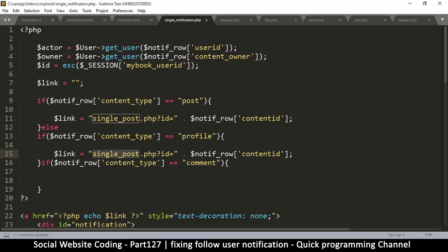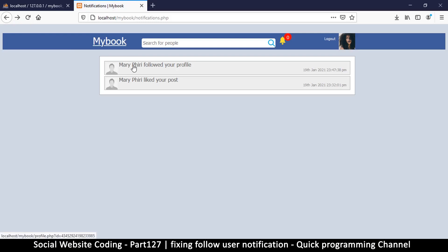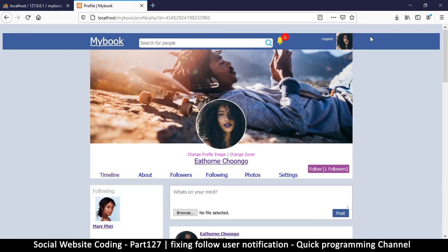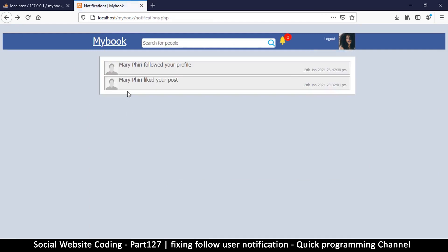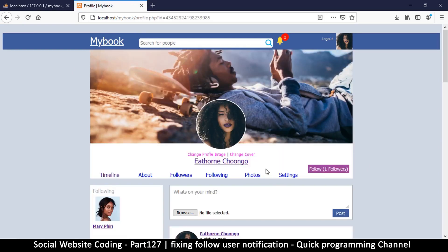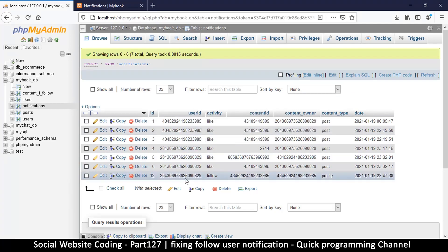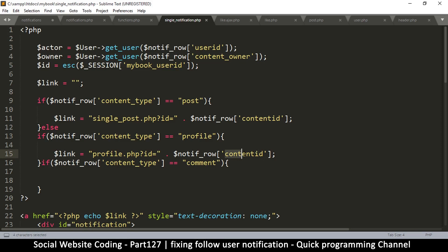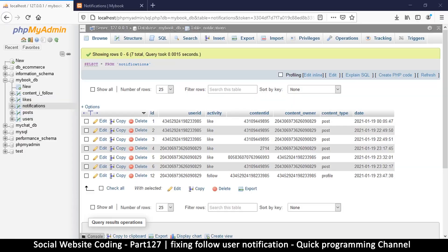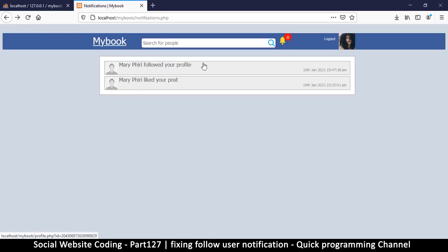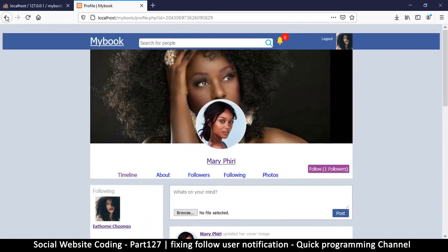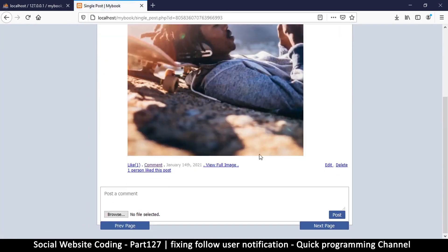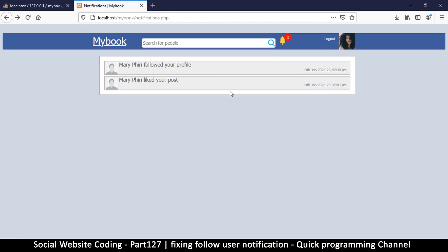Instead of single_post we're going to this person's profile, and the id is going to be the content_id — as simple as that. Refresh — 'Mary Piri followed your profile.' But clicking takes me to my own profile. It would be more useful to see who Mary is who followed me, since I already know my own profile. The person who followed me is the user_id, so let's change this to user_id. Now I click to see who followed me, and there she is.